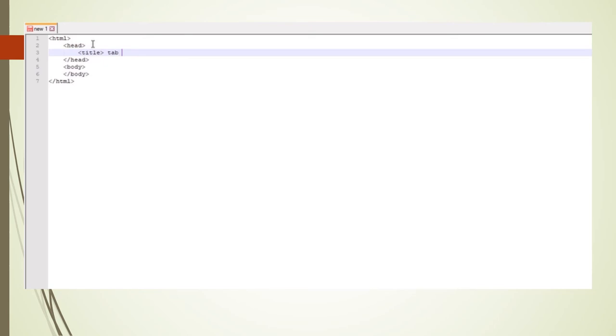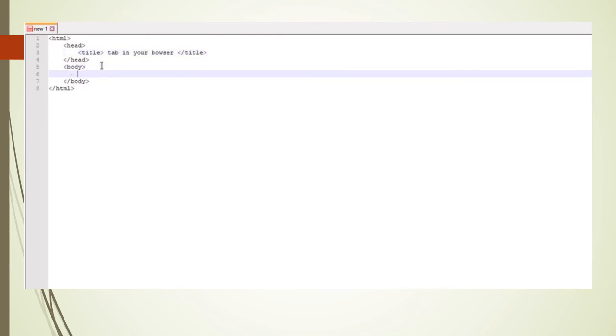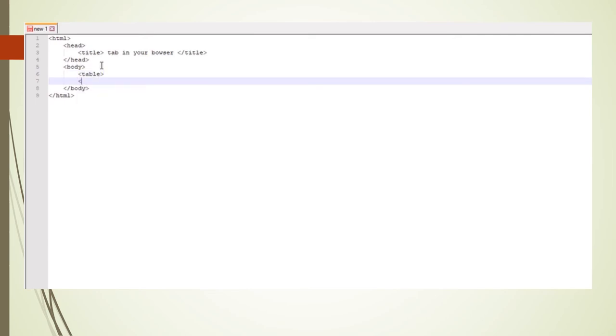In the head we will have our title — remember, the title is what will display in the tab in your browser. Now that we have the basic structure, whatever we type in the body section is what will appear as the content of our web page. So we are now going to create a table. The first thing we do when we want to create a table is open and close our table tags.